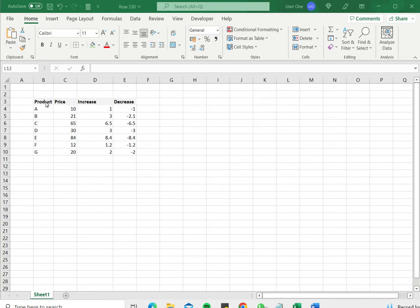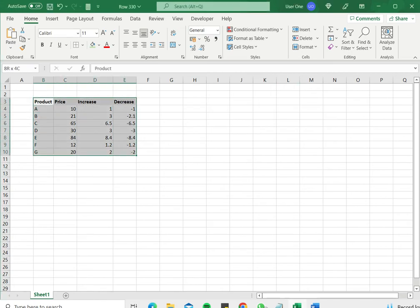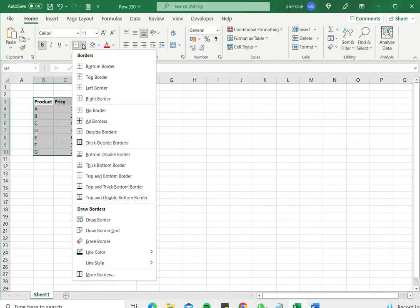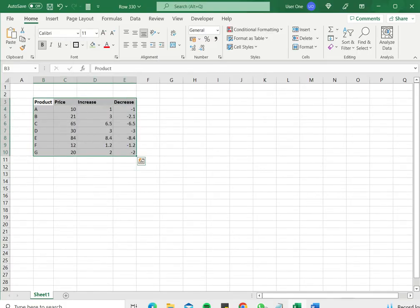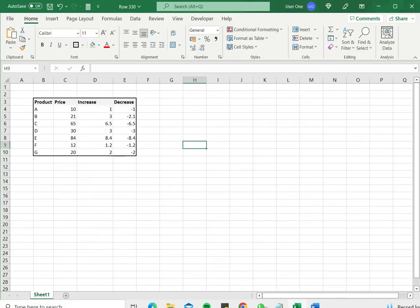One is to use the preset option. For that, I first select the table. Under the home menu on the font section, I click the borders and here I have thick outside borders as a preset option. I can click this and see that the border has been added.